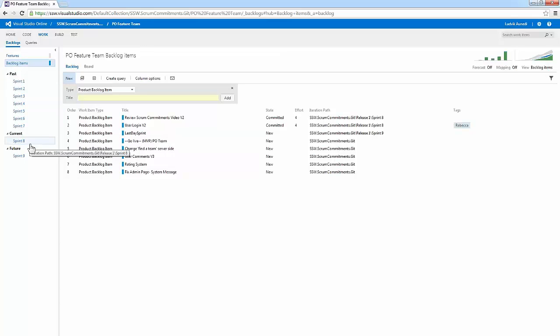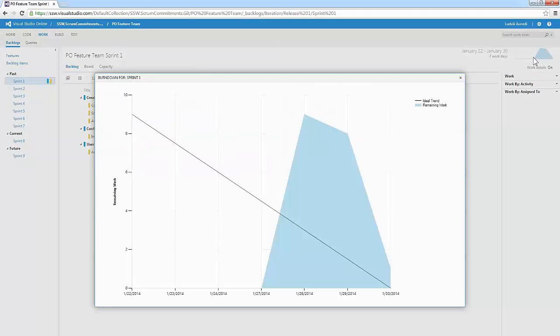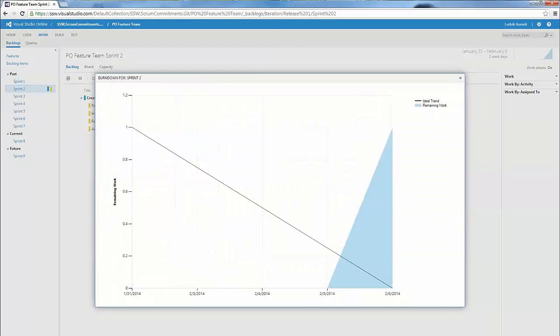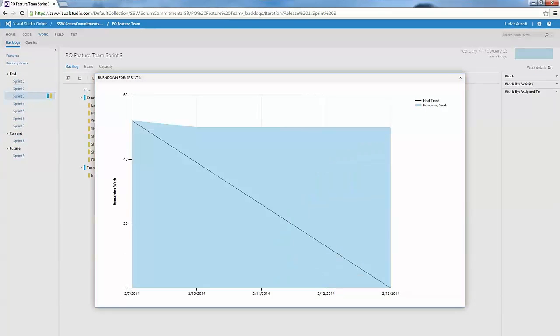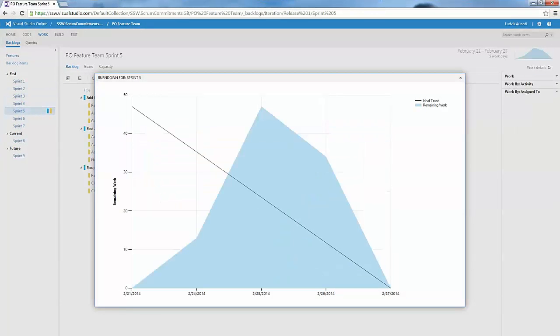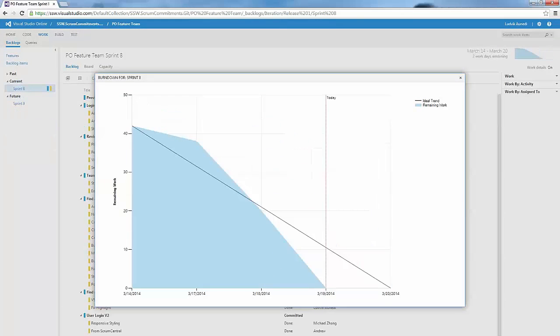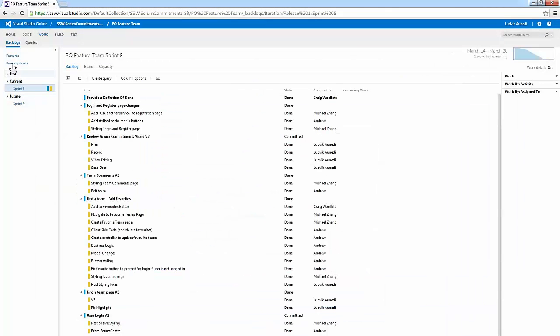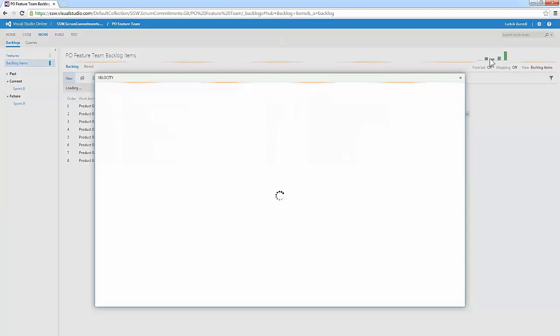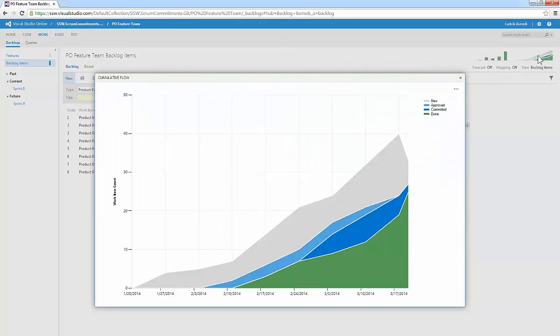Here we can see that our minimum viable product, or MVP, for Scrum Commitments has been achieved in eight one-week sprints. Burndowns for each sprint reflect a trending increase of productivity, which is also reflected in the velocity and cumulative flow.